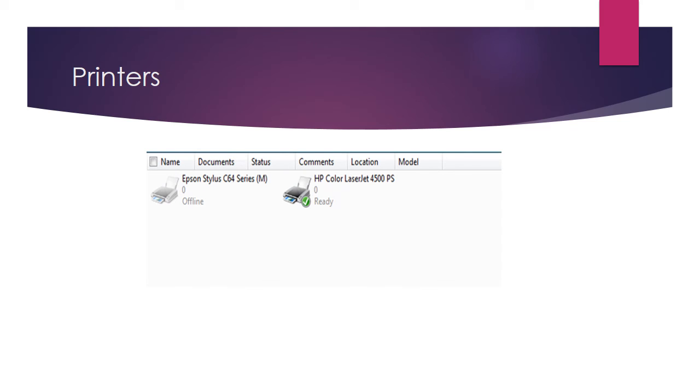We know obviously that this printer here is a color printer because it says HP Color Laser Jet. This printer however is also a color because it says Epson Stylus C64, C standing for color. It's always useful to know what printing options you have on any particular device.